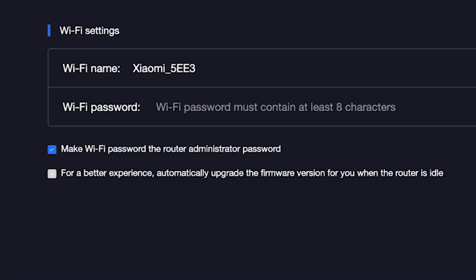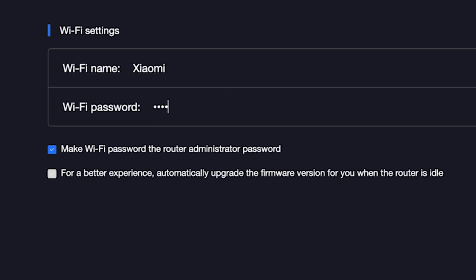On the next page, you need to set the name and password for your Wi-Fi network. In this field, type the network name. And in this field, type the network password. To see what you are typing, click right here.